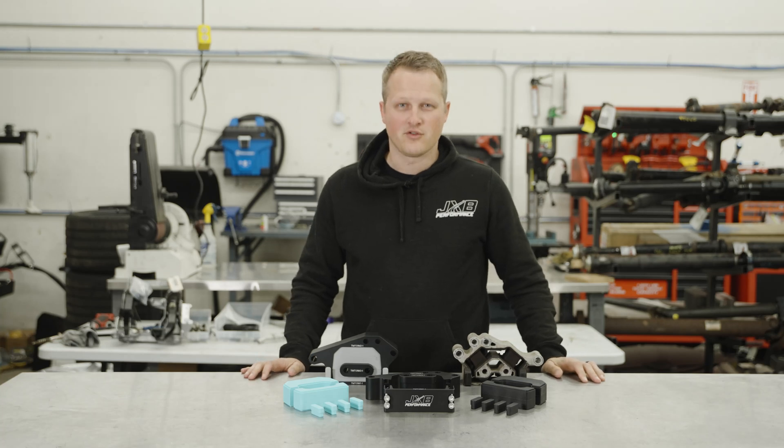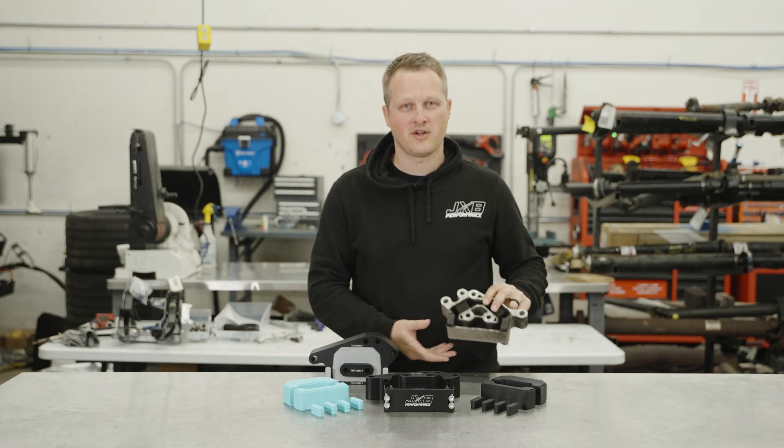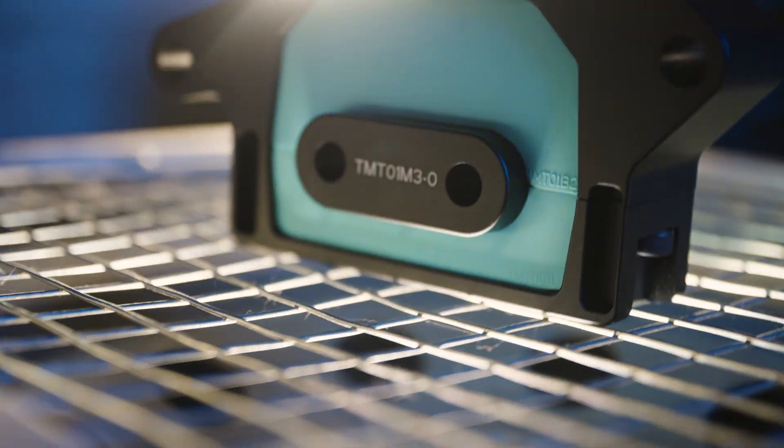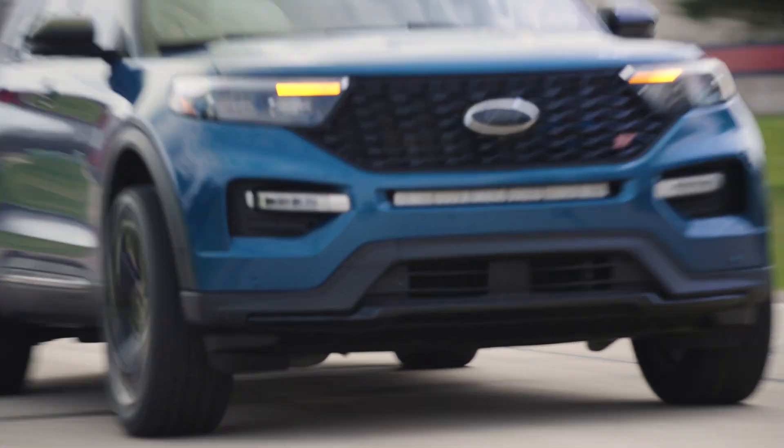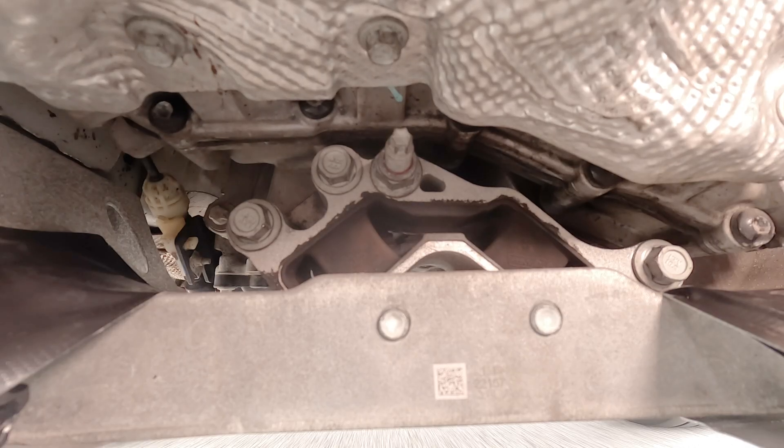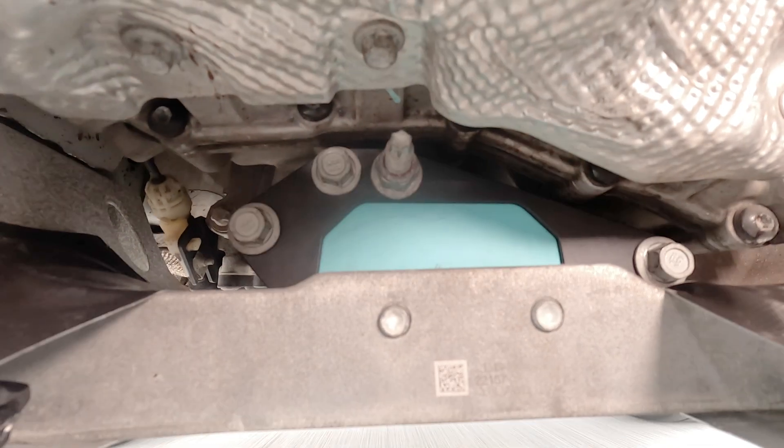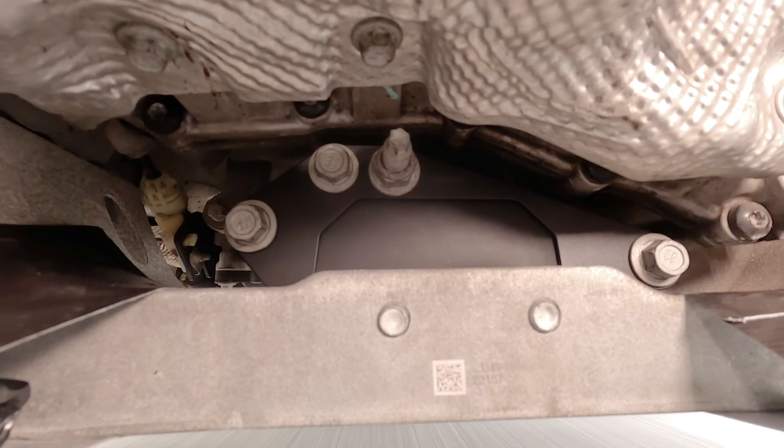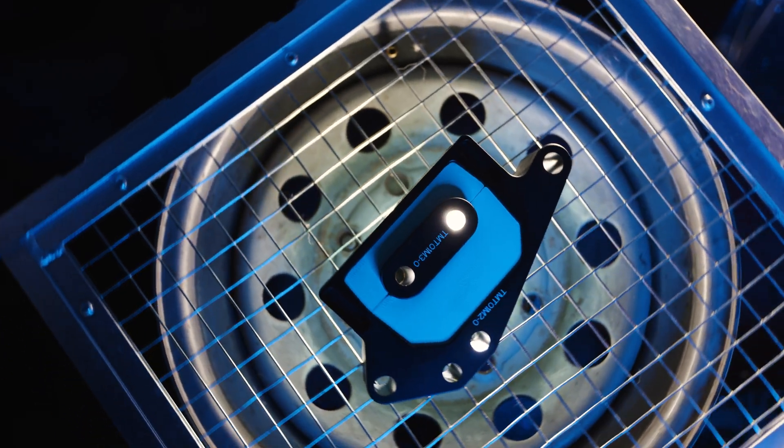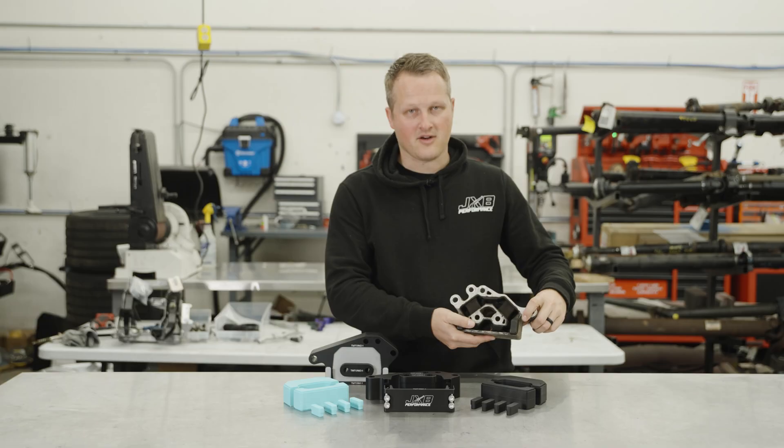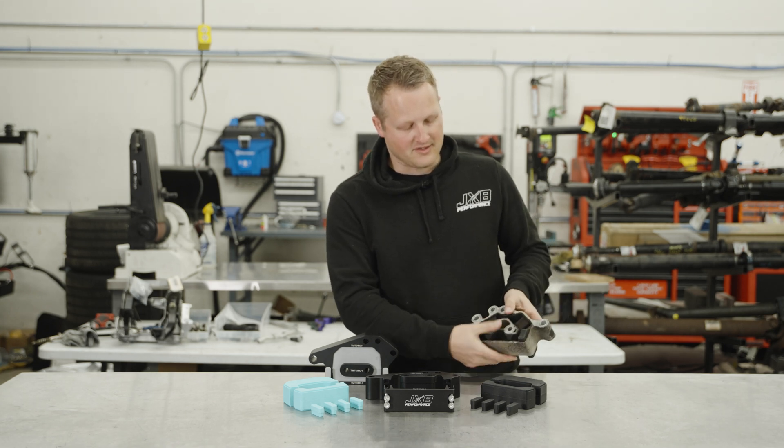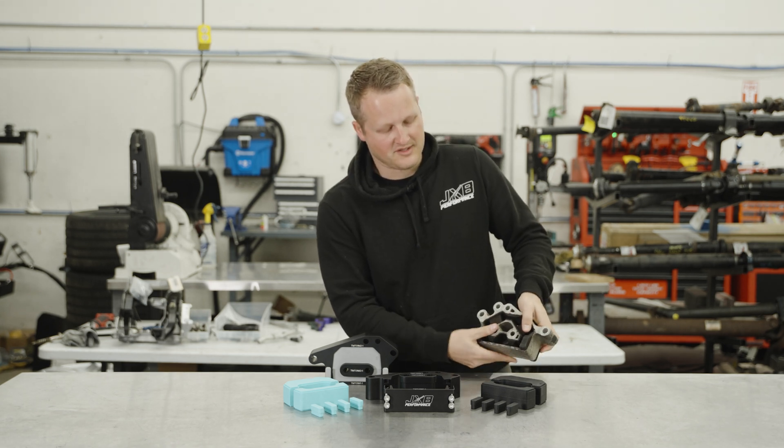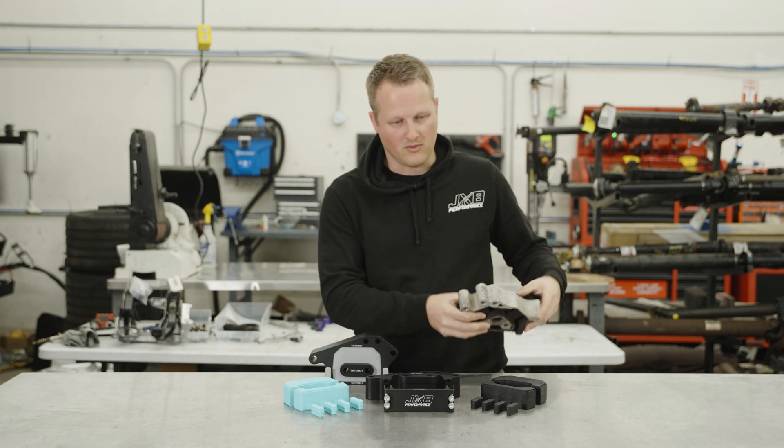Today I wanted to introduce our new billet transmission mount upgrade for the 2020 and up Ford Explorer. This is the stock one which we are making better. This is very wobbly as you can see. I can compress everything with my hand.